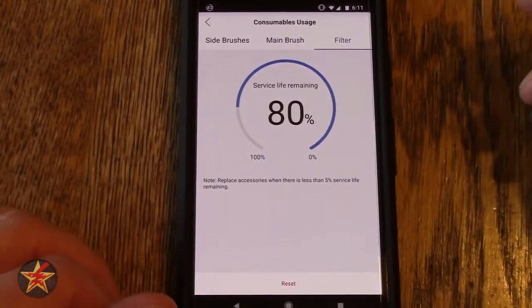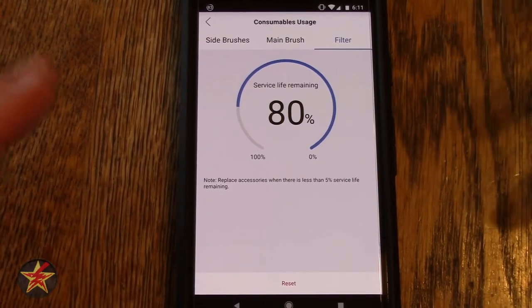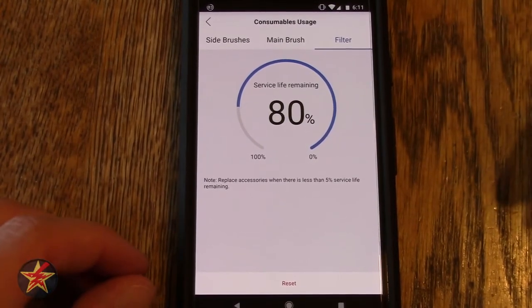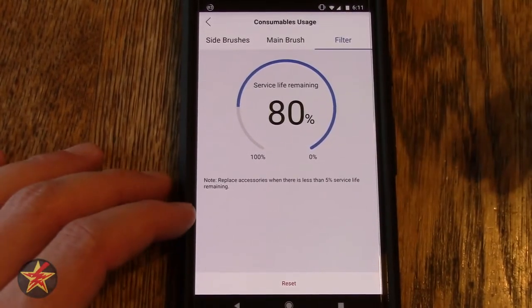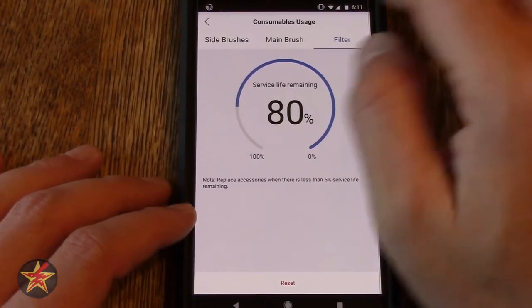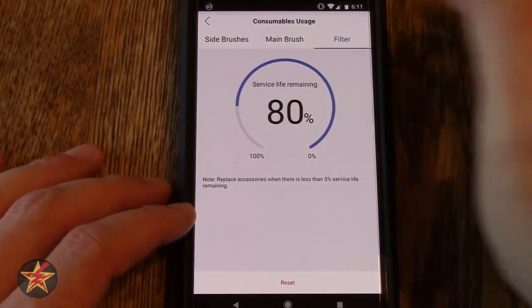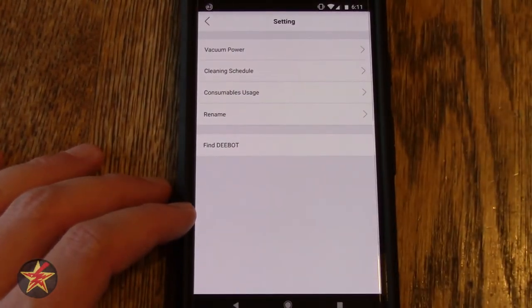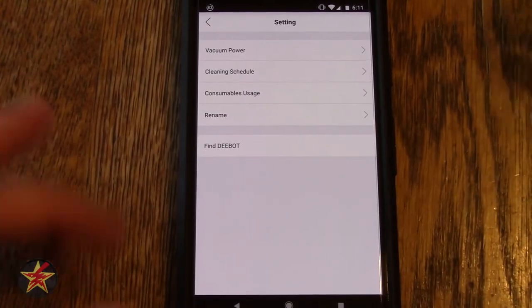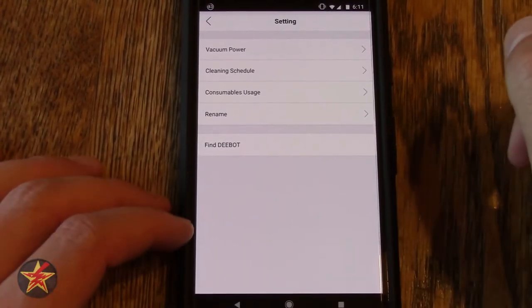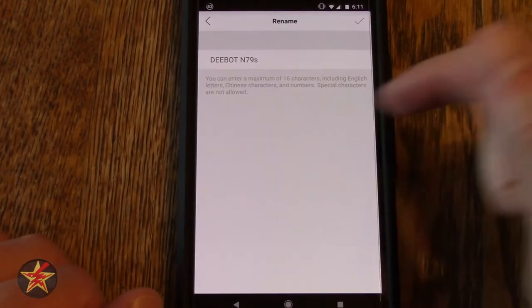There's a reset button down there, so if you want to reset all of those hypothetically when you get new ones and put them in, that's where you can do it. Here you can rename it, so if you don't like D-bot N79s you can change it to something else.